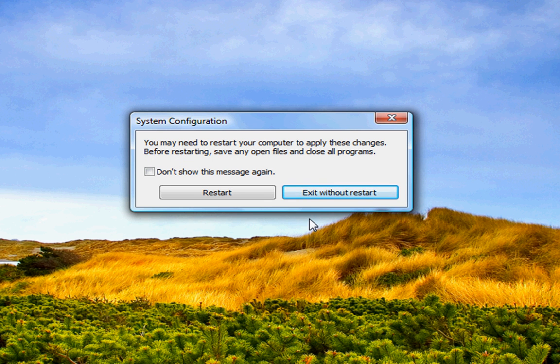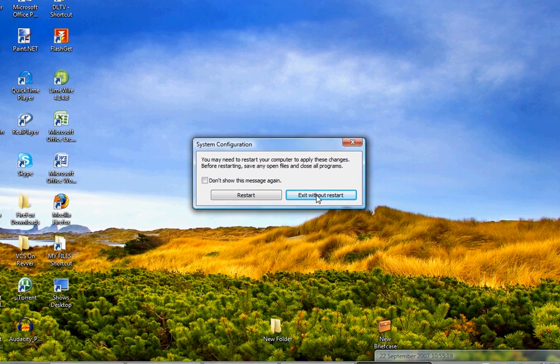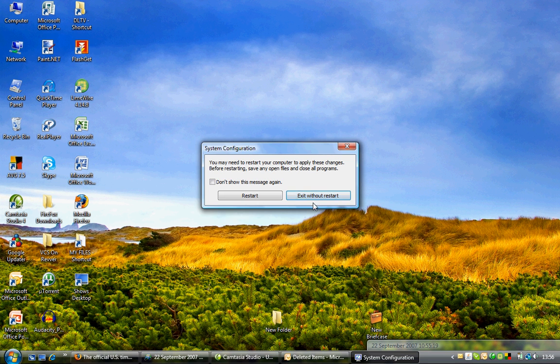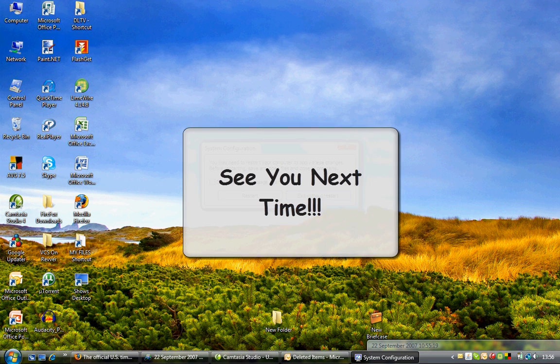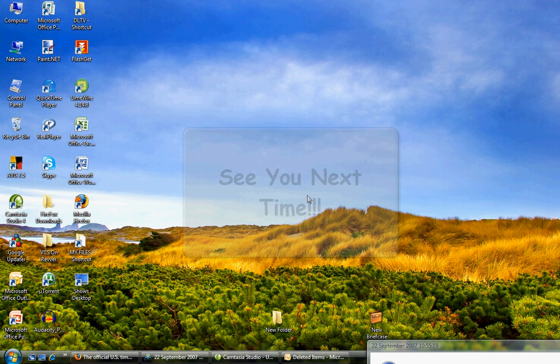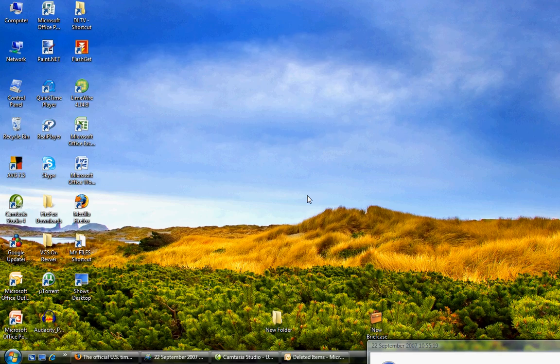It's going to exit me out without restarting, because otherwise I could not record this video. But I highly recommend you restart your computer. Congratulations, you just dramatically reduced your boot time.